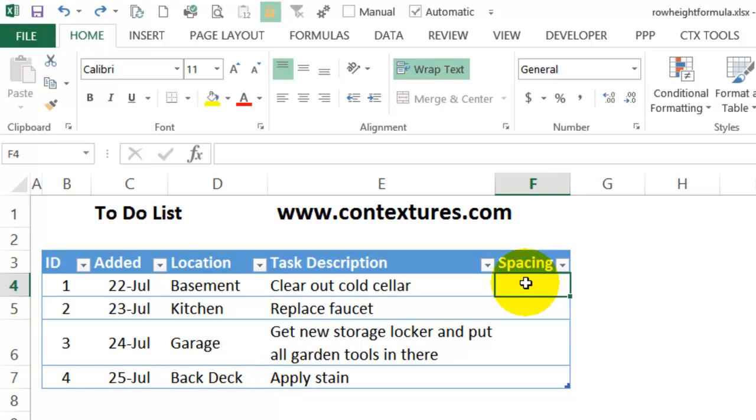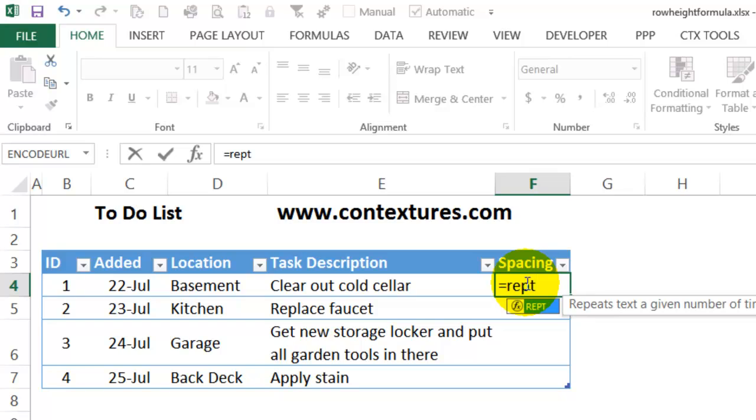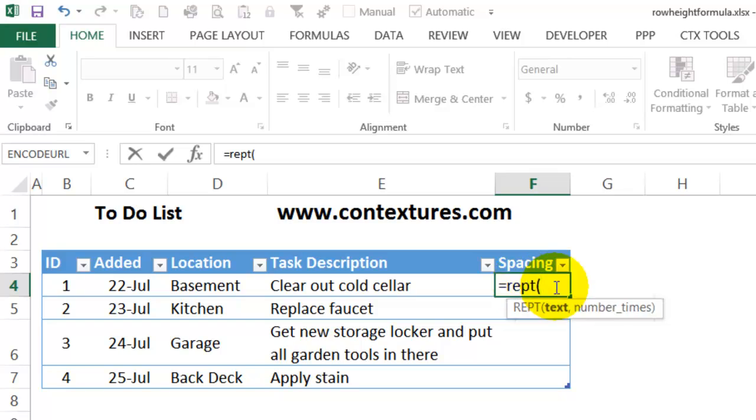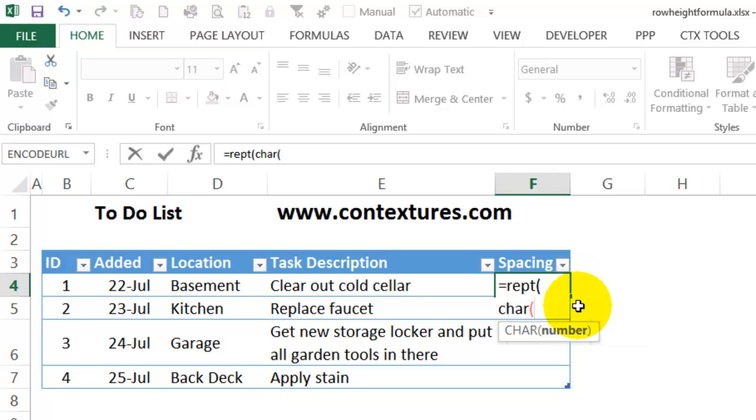So to start, I'll type an equal sign, then REPT, open bracket. I can specify what text I want in there and how many times it should be repeated. I'll type the character function now, CHAR, open bracket. The character that I want to use is number 10, and that is a line break.